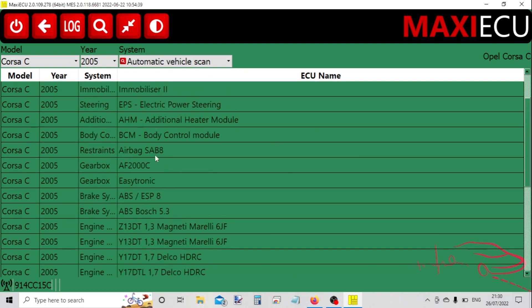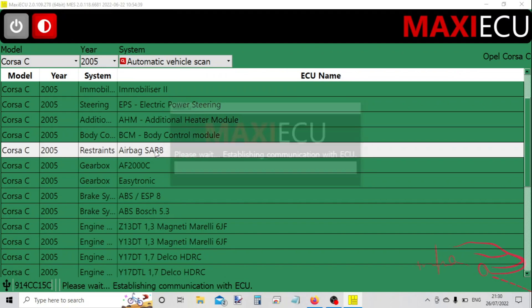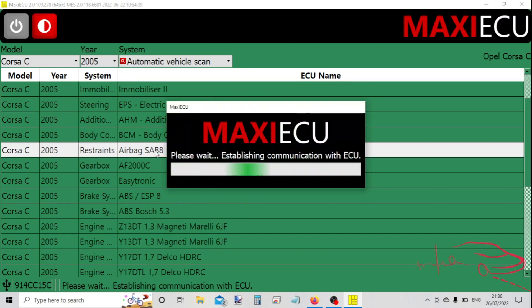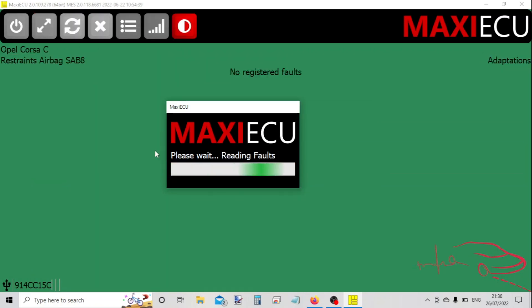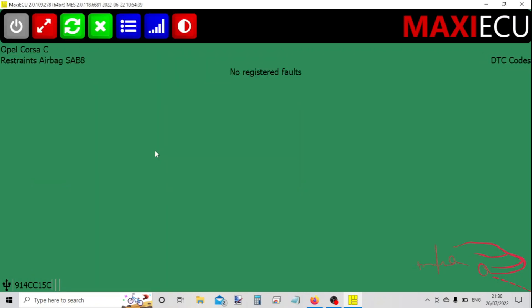So now let's go for the airbag. Great, no fault codes here, which is good. You've got live data again on the airbag.